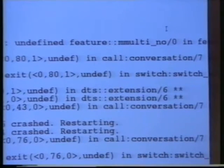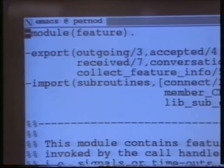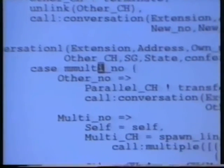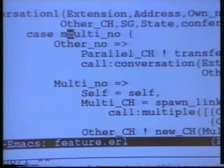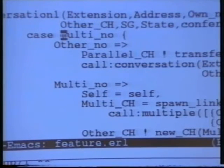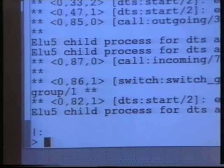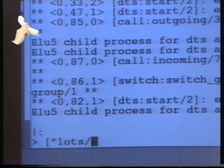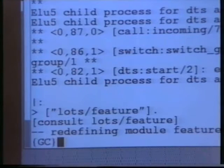We shall now go into the module 'feature' and try to correct the error. We are now in the module feature and will try to find the call to mMulti. There is a function called 'justmulti', so this seems like it could be a spelling error. We will try to correct it, save the file, and load it again into Erlang to see if it works. We are now back in the Erlang window and we'll load in the corrected module 'feature', then restart the system to see if we actually corrected the error.